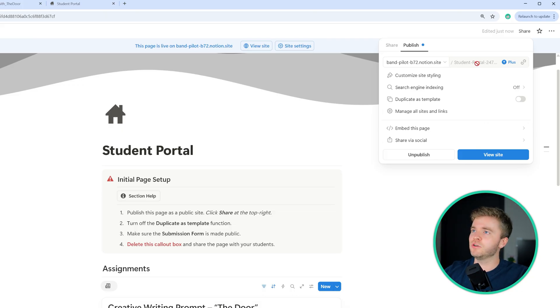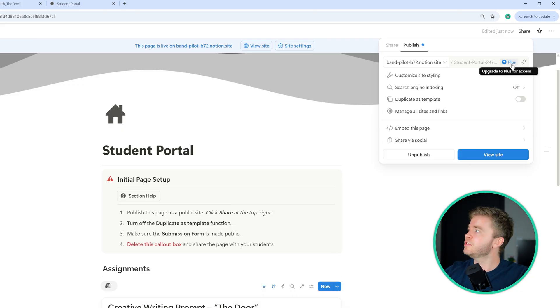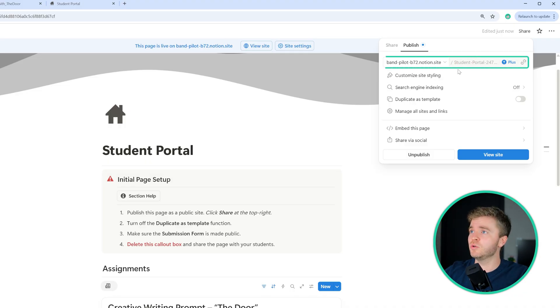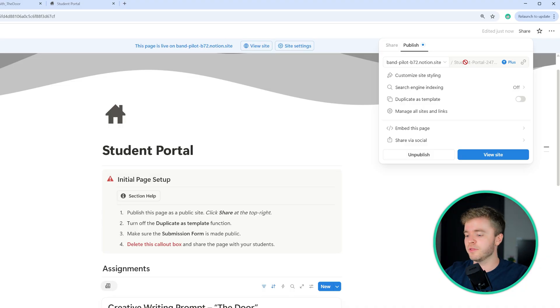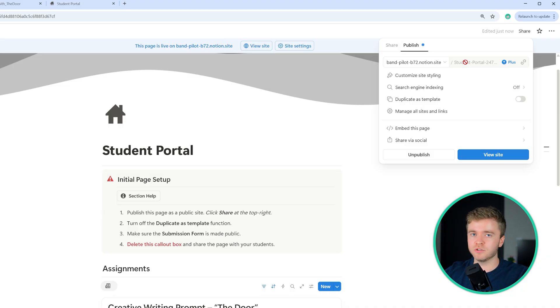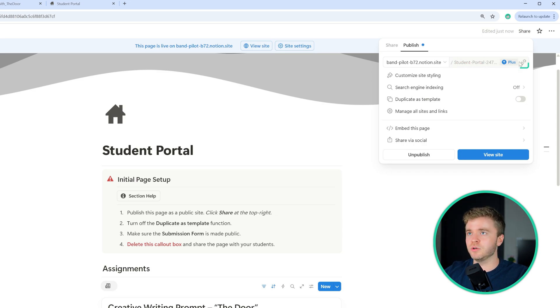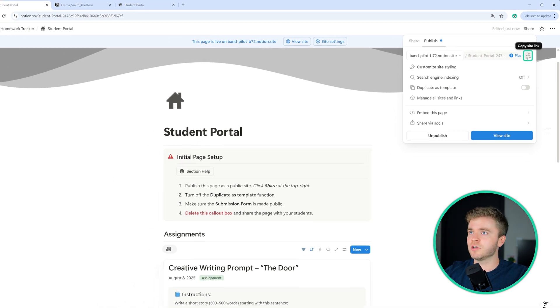And one additional thing we could do if you do have a plus account, I'm not on my main account right now for this demonstration. If you do have a plus account, you can create a custom URL to something like your school name or your classroom name or something that your students will easily recognize.